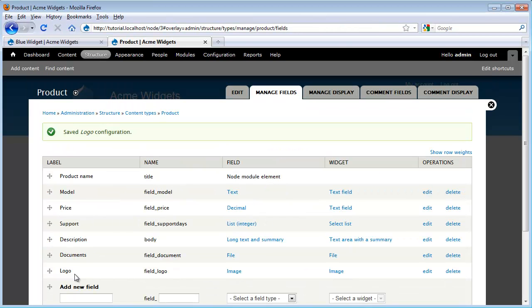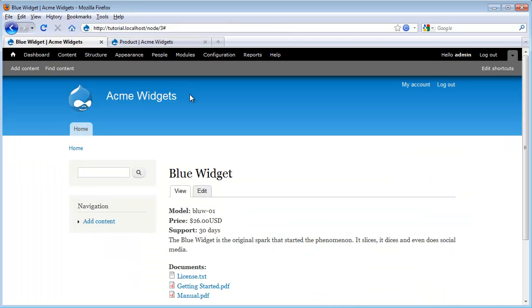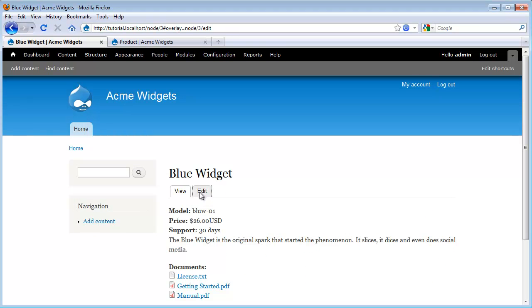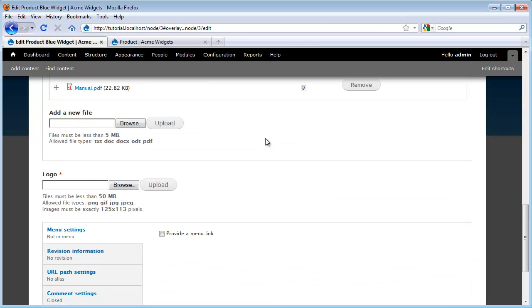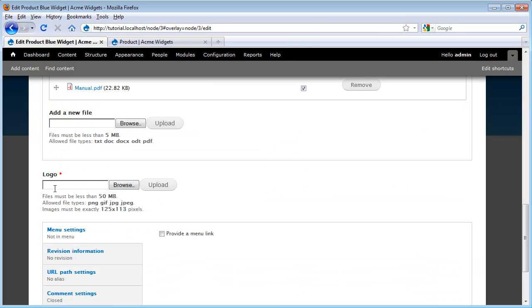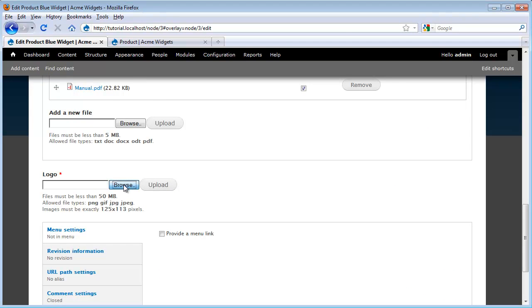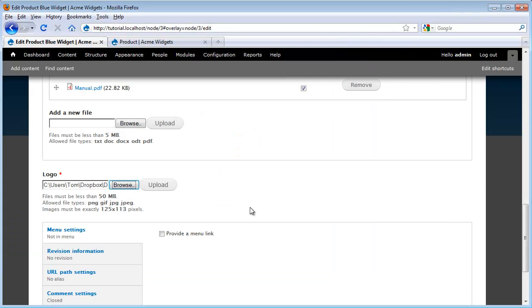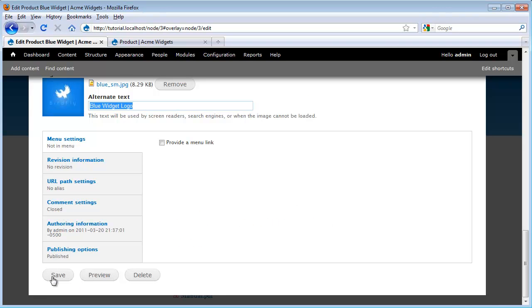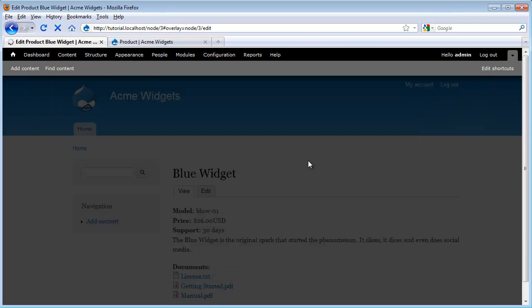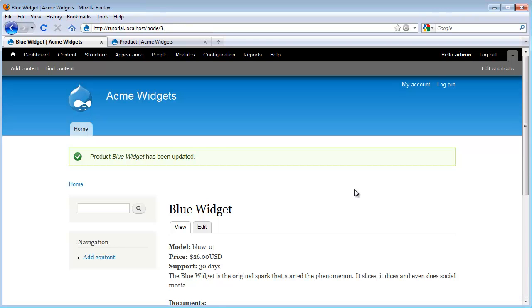So now that we've added the image field to our content type, let's go see how we can upload an image. I go back over to our node and open up our node edit form. And I'm going to scroll down to here where our logo field has been added. I click Browse and I want to select this blue logo and I click Upload. We see I get this nice preview here and here is the file. I also get a place to type in my alternate text. So I'm going to type in blue widget logo. Scroll down, click Save.